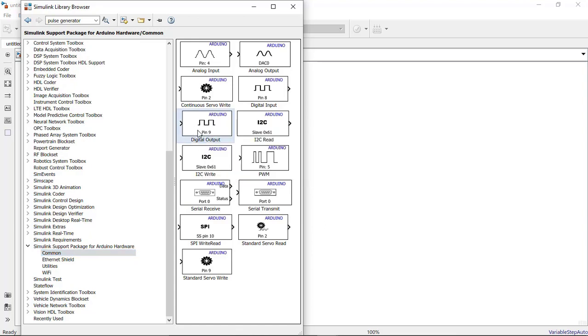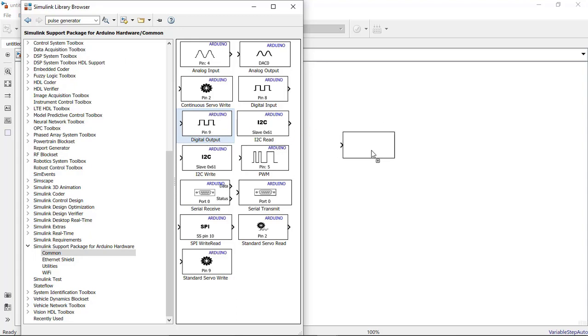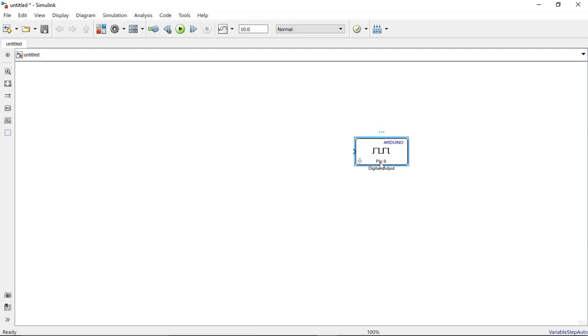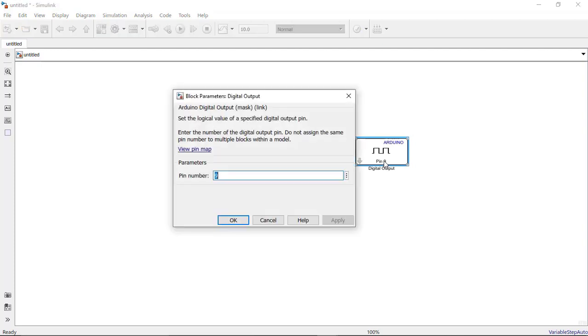So I will select this and place it on my workspace. This is our Arduino board and here it says pin 9. So we will change this to pin 3. Here I can select the pin number, so I will make it as 3 and click on apply and ok.